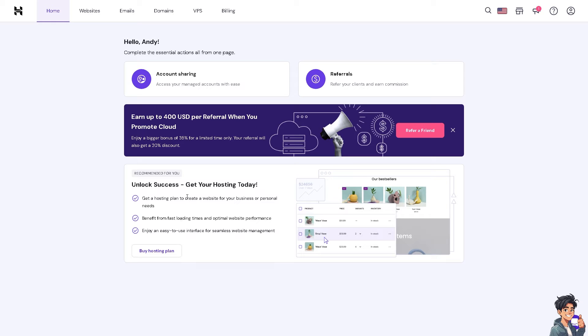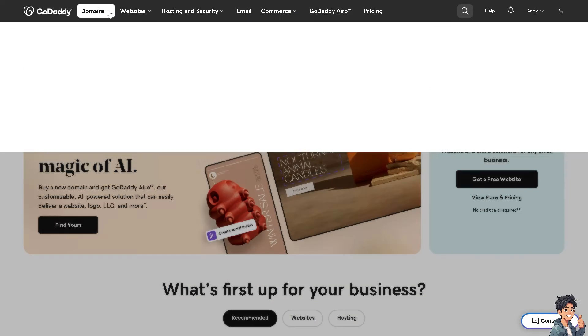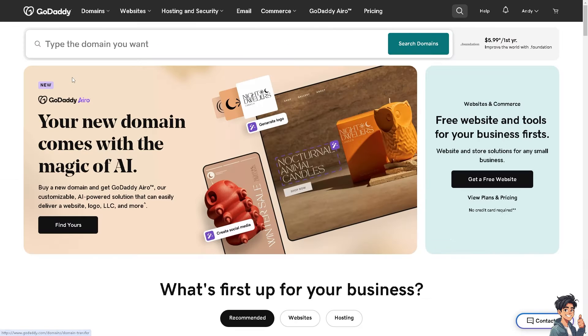Now what I need you to do is go to your GoDaddy account. We'll start from there. Once you are on the GoDaddy platform, you can easily click on the domain section and choose to transfer domain names.